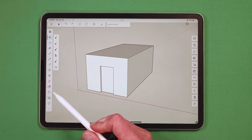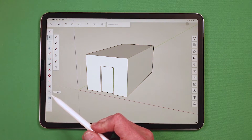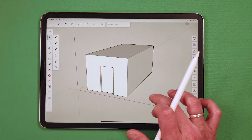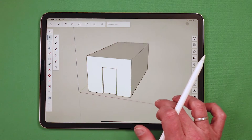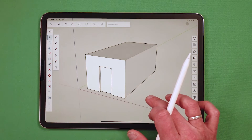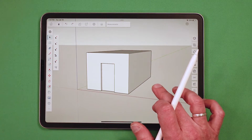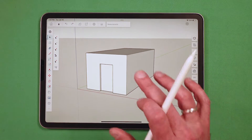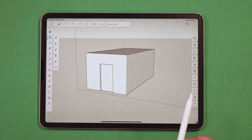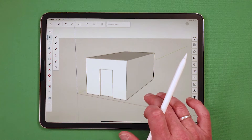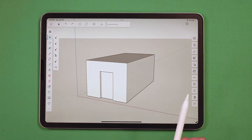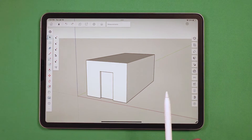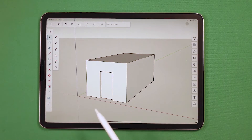I just have some basic geometry here — a little extruded rectangle with a door type shape in it. We're going to use this as an example of what we can do with a model in Diffusion.